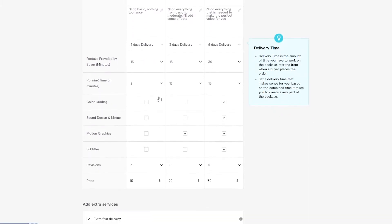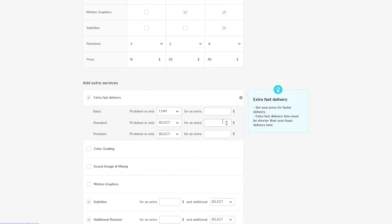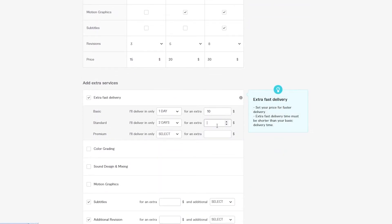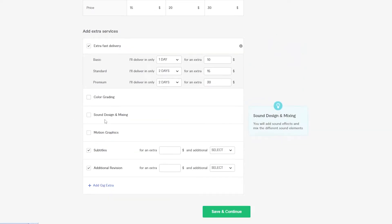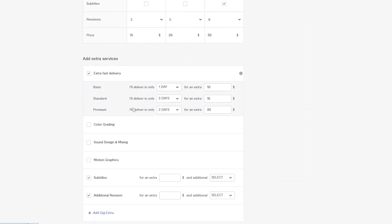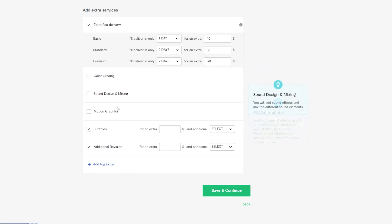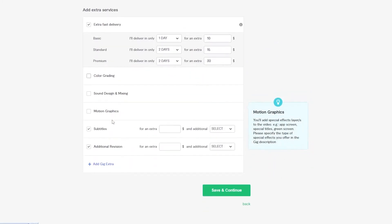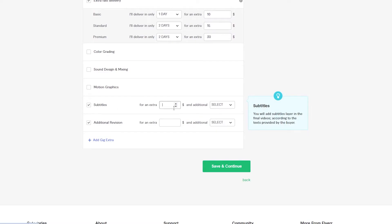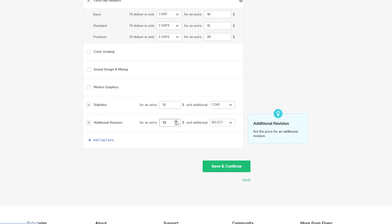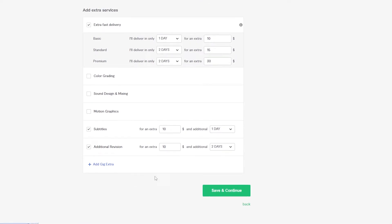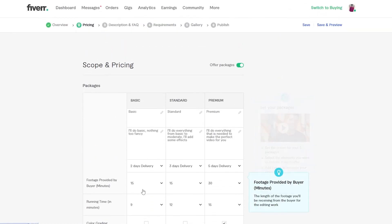You can also set up extra fast delivery add-ons. For the basic plan, two-day delivery — offer one-day turnaround for an extra $8. For the standard, three-day delivery — offer two days for an extra $15. For the premium, offer two-day delivery for an extra $30. You can also add extras like subtitles for an extra $5 to $10 in one day, and additional revisions — say 10 more — for an extra charge in two days.